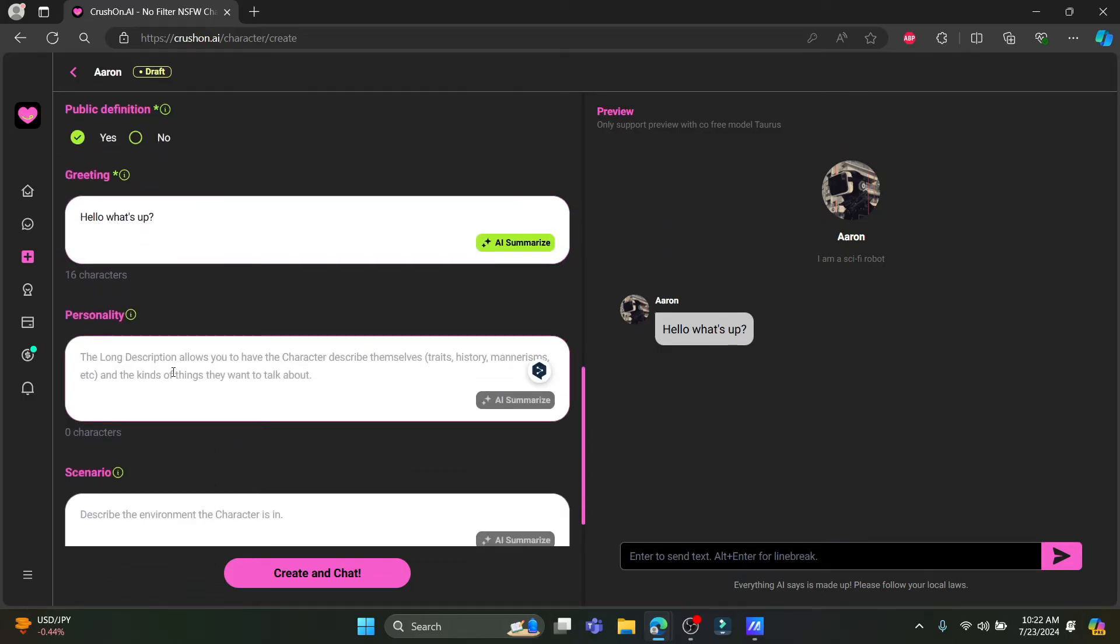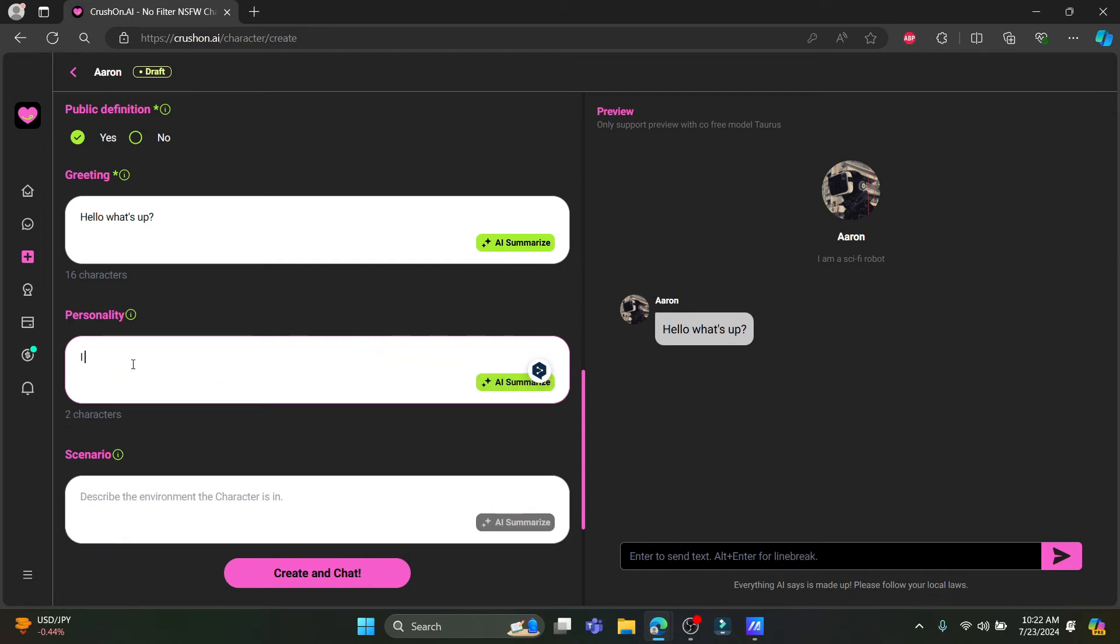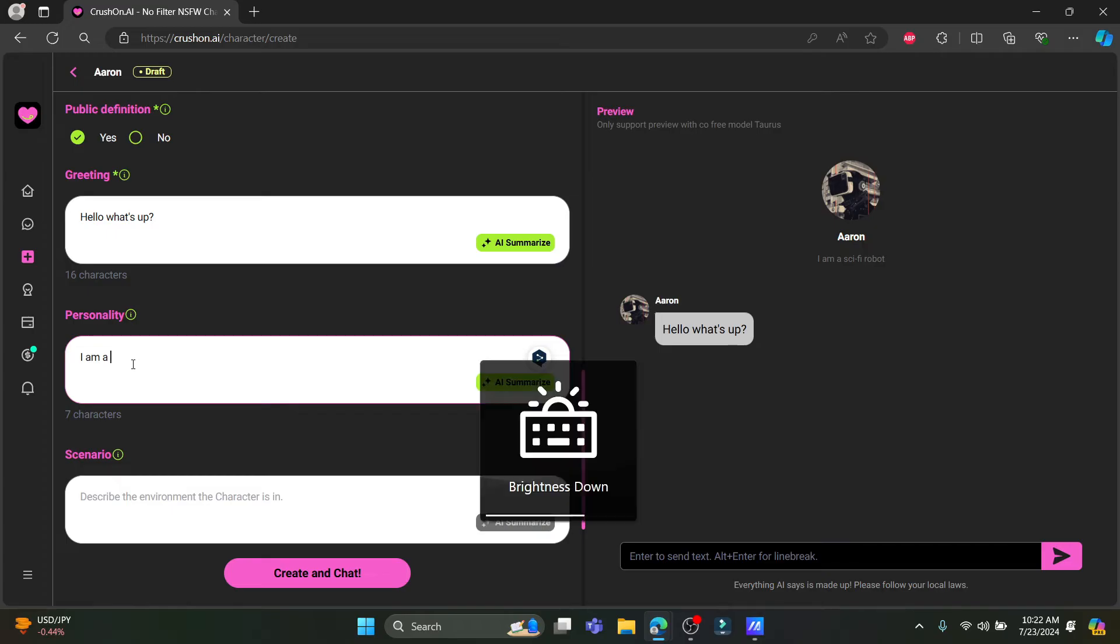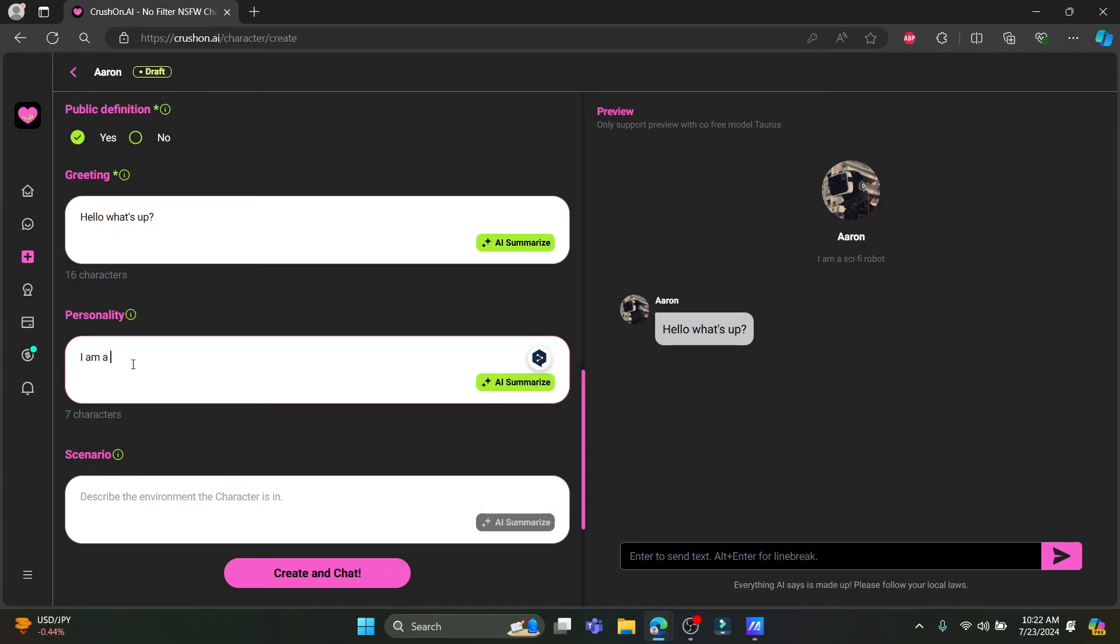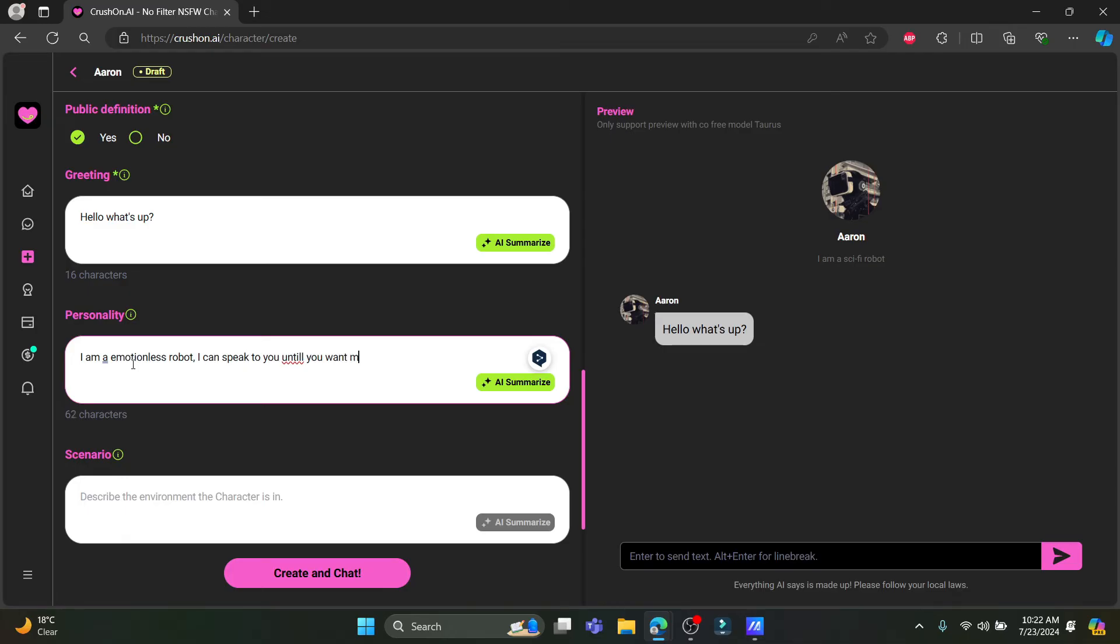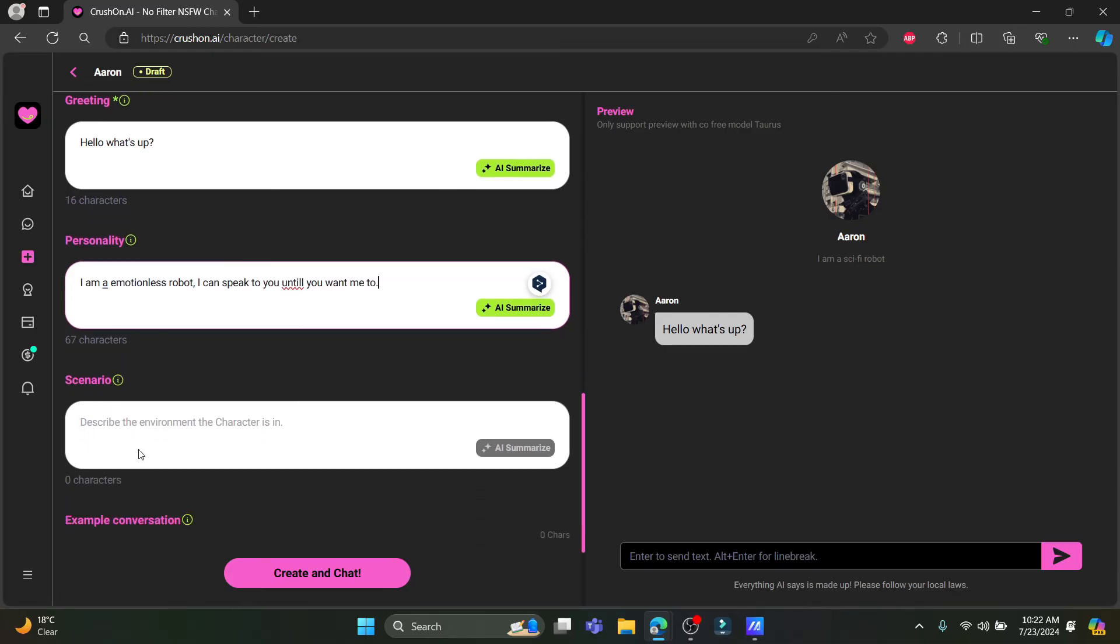You can write the personality. You can describe the personality of this character. You can write something interesting like, I am a motionless robot. I can speak to you until you want me to. You can write something like this.